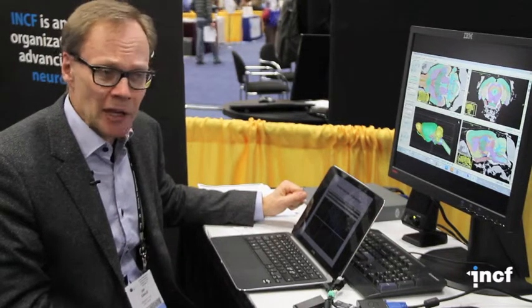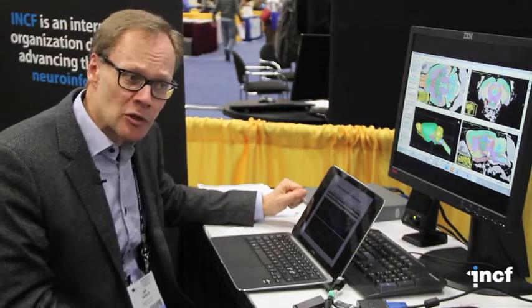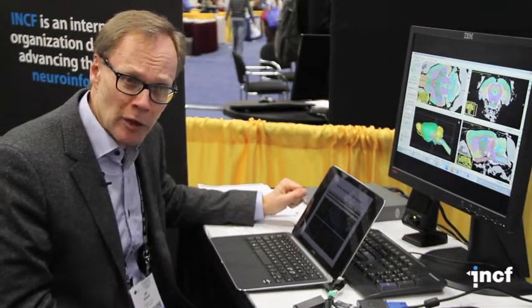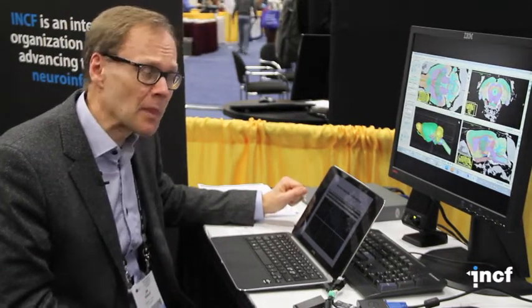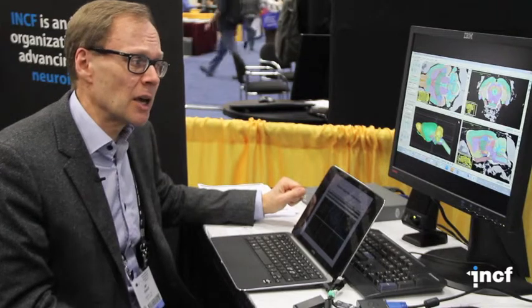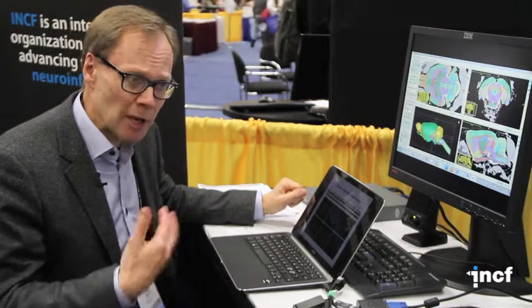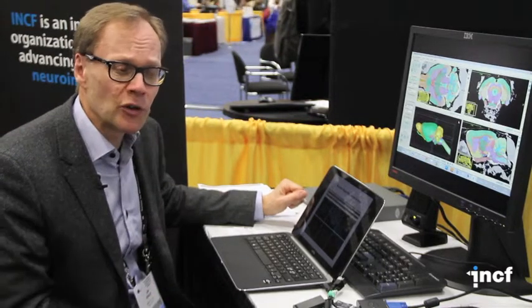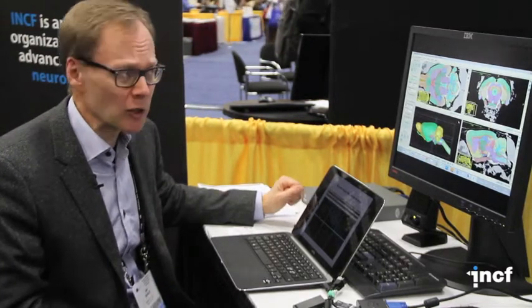We are also adding the hippocampal region together with the group of Menno Witter, and we are prepared to add more regions where people can use the same template.